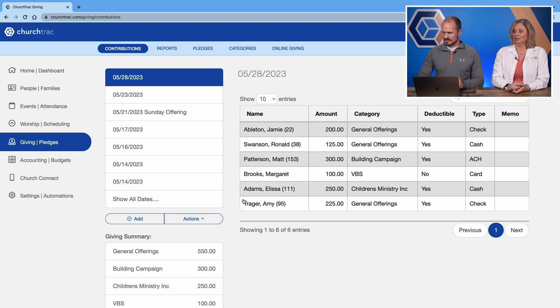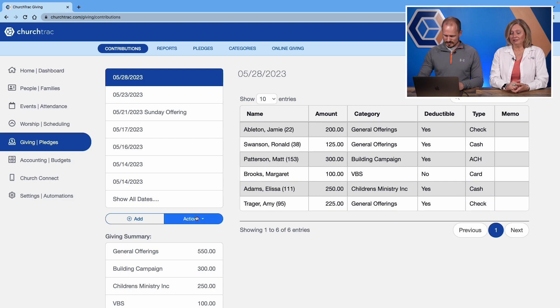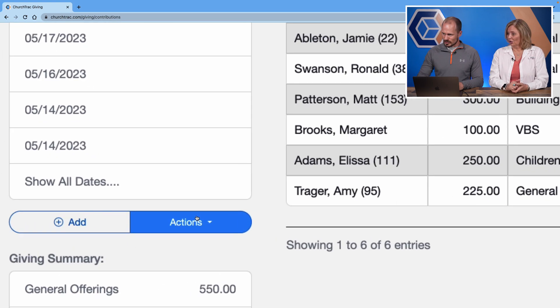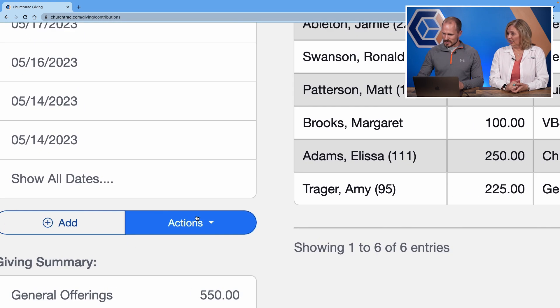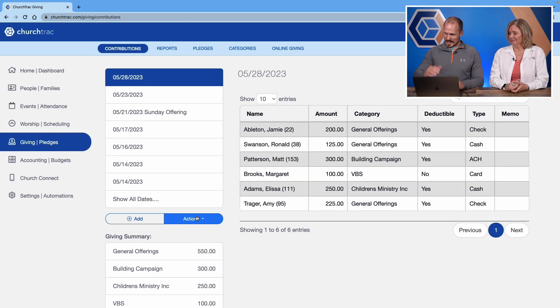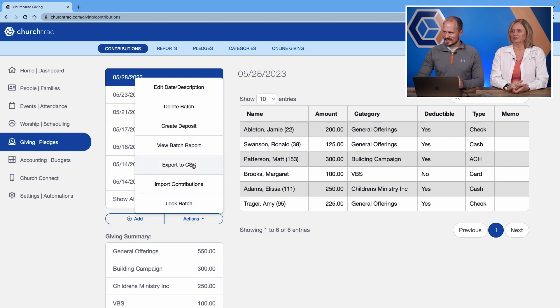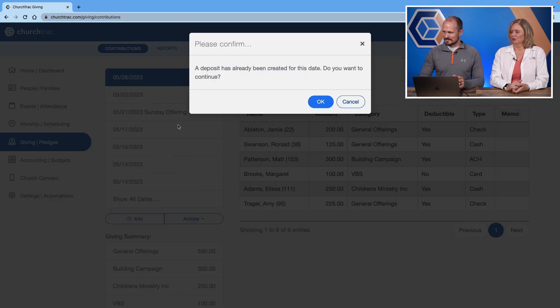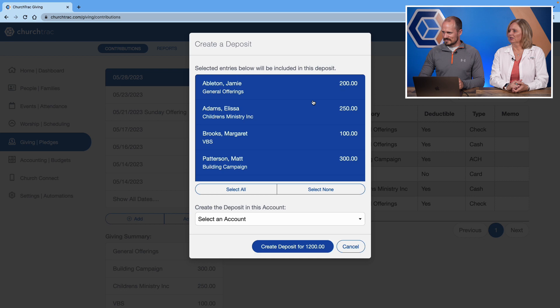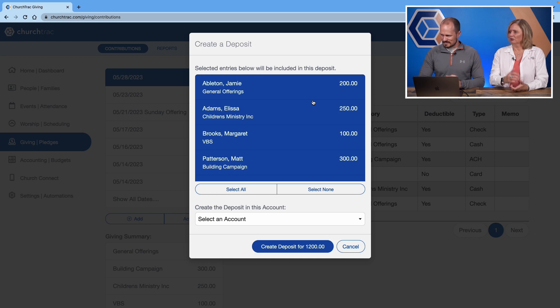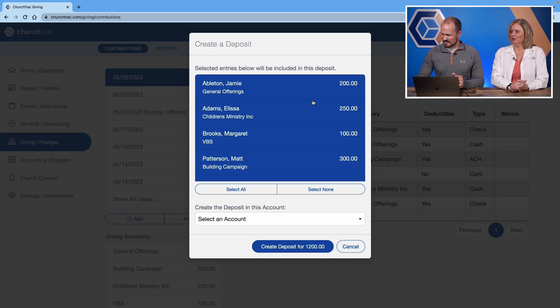So what you'll do is you'll click the actions button. Let me scroll. Let me zoom in just so everybody can see that right there below the list of batch dates. Click that and then there's a create deposit button. Third from the top. So click there. You'll see that all that information is there.